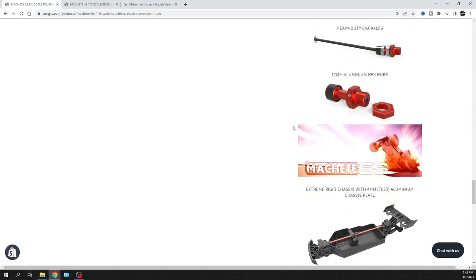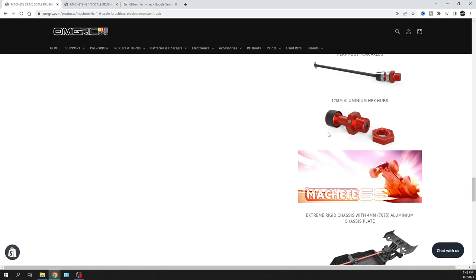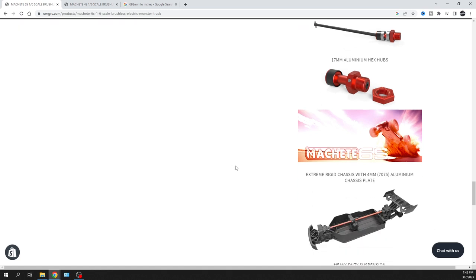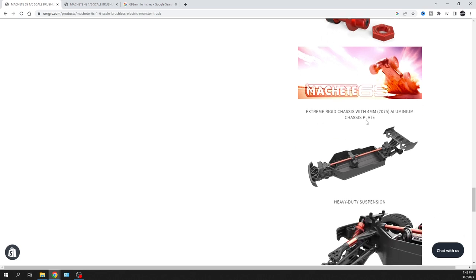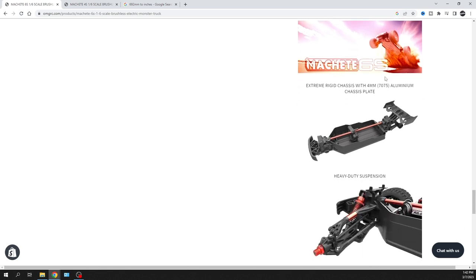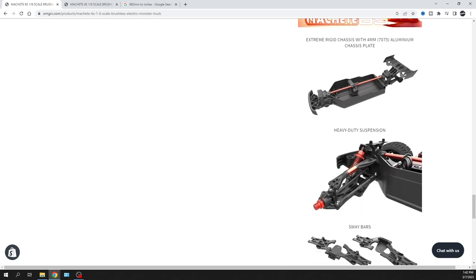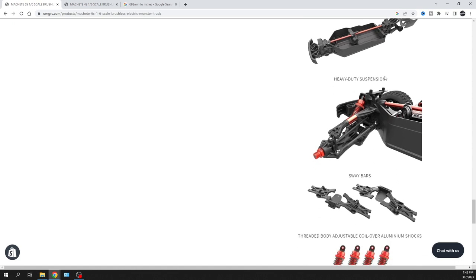It's got 17 millimeter hex - well that's awesome because 17 millimeter gives you a lot of different wheel options.